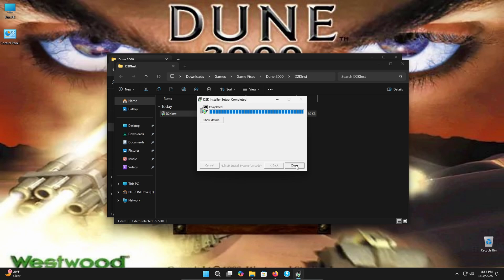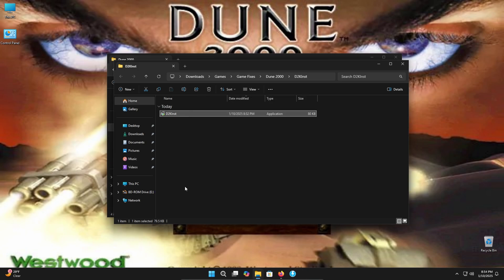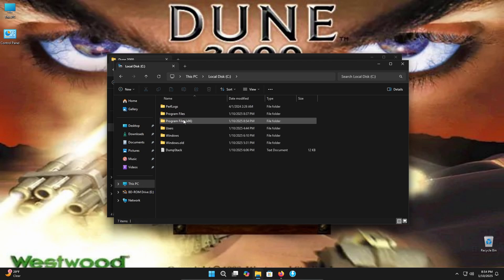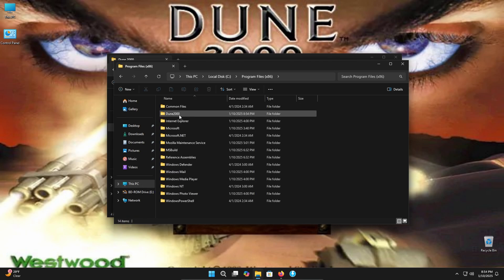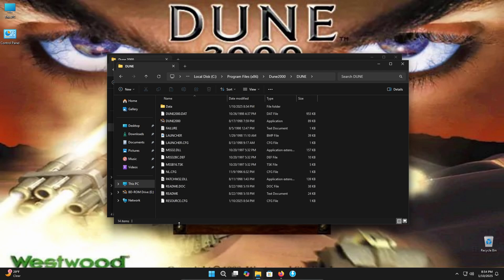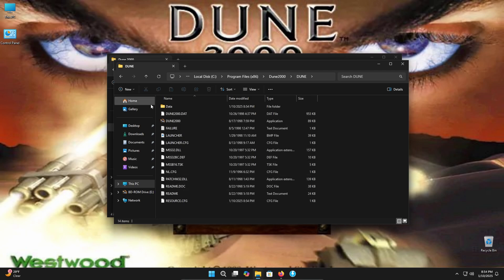It's going to run through installing the game onto our hard drive. Now that it's complete, we can go ahead and click close to verify that it's there. Go in here. Program files. Here we have Dune 2000. As you can see, the game is right here. Now can't launch the game just yet. We want to go ahead and patch it and then get that unofficial patch installed as well.